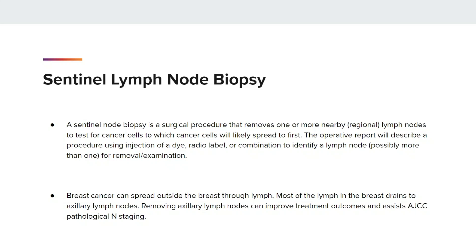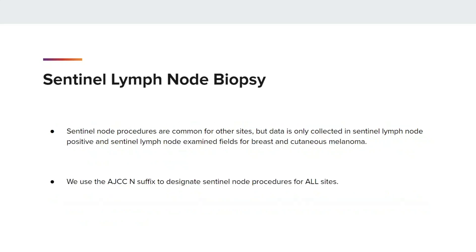Breast cancer can spread outside the breast through lymph. Most of the lymph in the breast drains to axillary lymph nodes. Removing axillary lymph nodes can improve treatment outcomes and assist AJCC pathological end staging. Sentinel node procedures are common for other sites, but data is only collected in Sentinel Lymph Node positive and Sentinel Lymph Node examined fields for breast and cutaneous melanoma. We use the AJCC M suffix to designate Sentinel Lymph Node procedures for all sites.